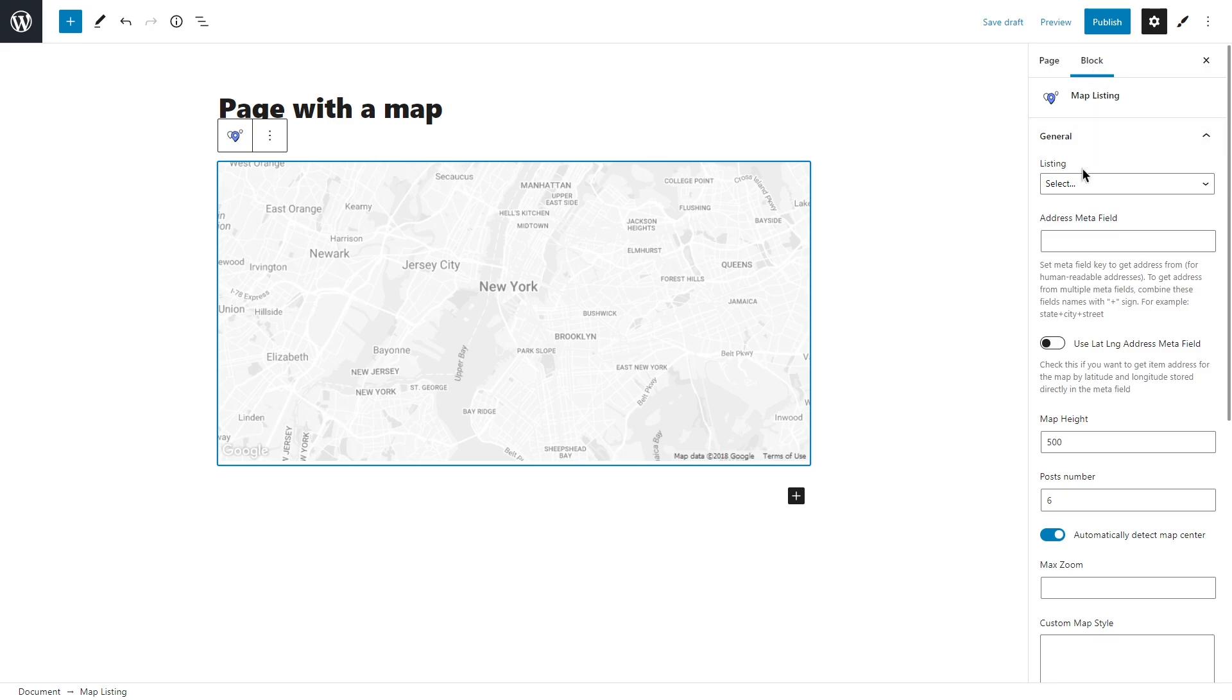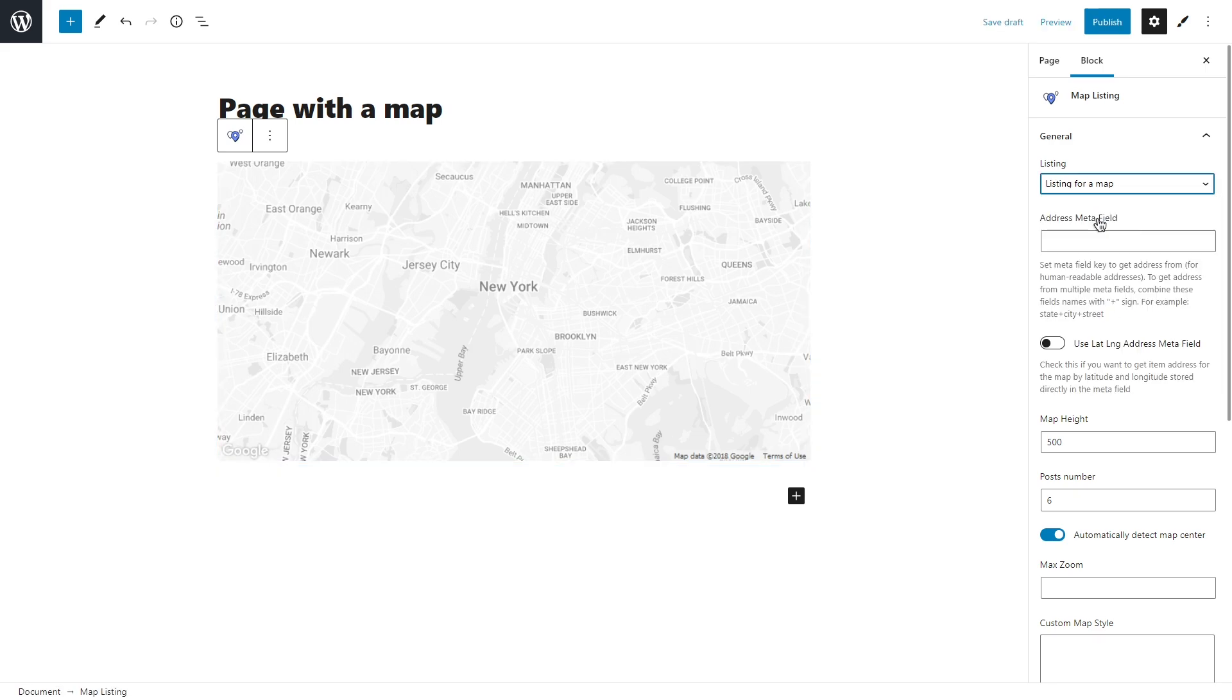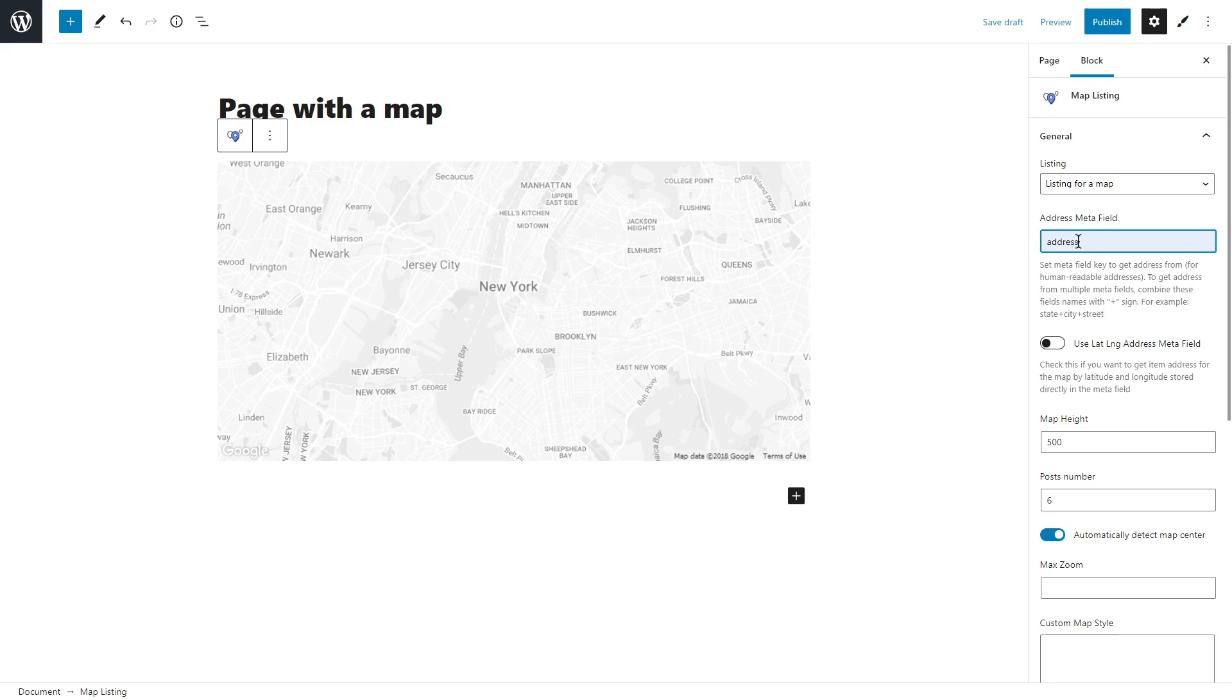Once you add it, there will be a block tab on the right. Under the general you'll see listing - select a listing template that you created in the previous step. A bit below, set meta field key to get address from. If you have the same meta field address, please keep in mind that only post types with the address meta field will be displayed.